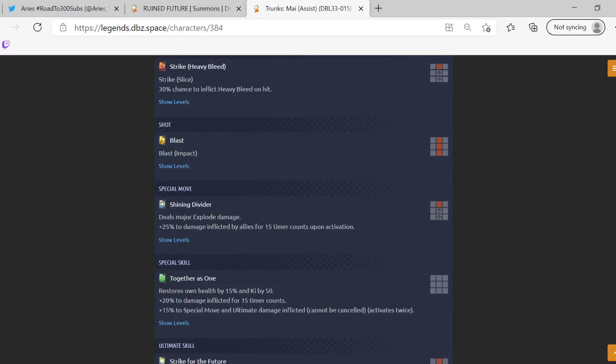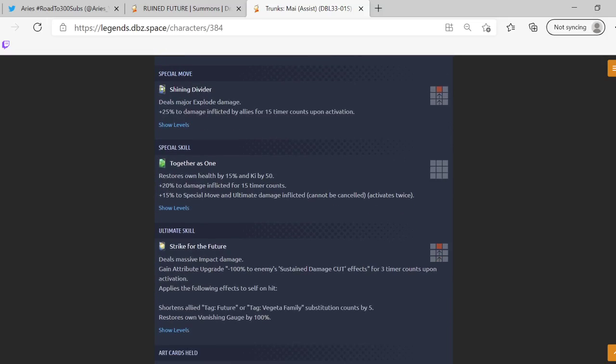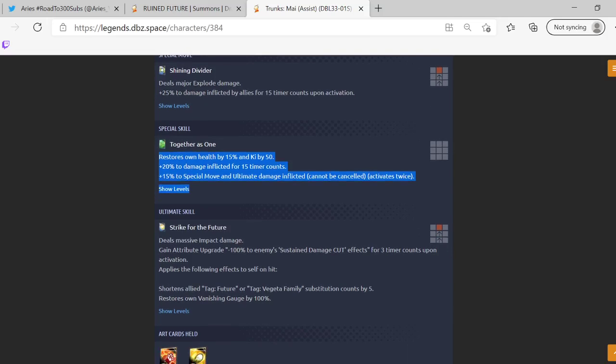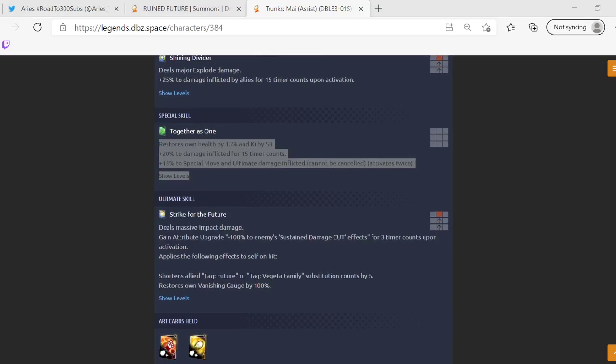Their blue card Divining Shredder deals major explode damage, 25% damage inflicted by ally so they're actually really good support unit. Restores health by 15%, Ki by 50%, 20% to damage inflicted for 15 timer counts, 15% to special and ultimate move inflicted. Okay activates twice, pretty neat pretty neat.